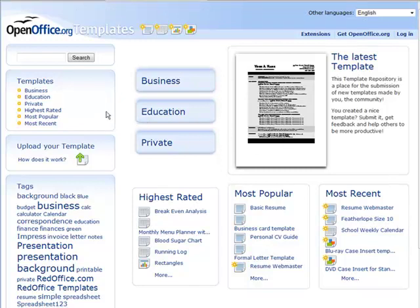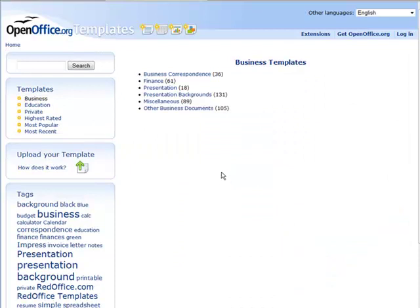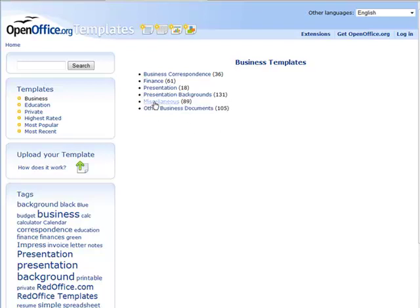So for instance, if you wanted to do something in business, you could go and look through here, see what different templates they have here. So we have correspondence, finance, presentation, miscellaneous, other business documents.